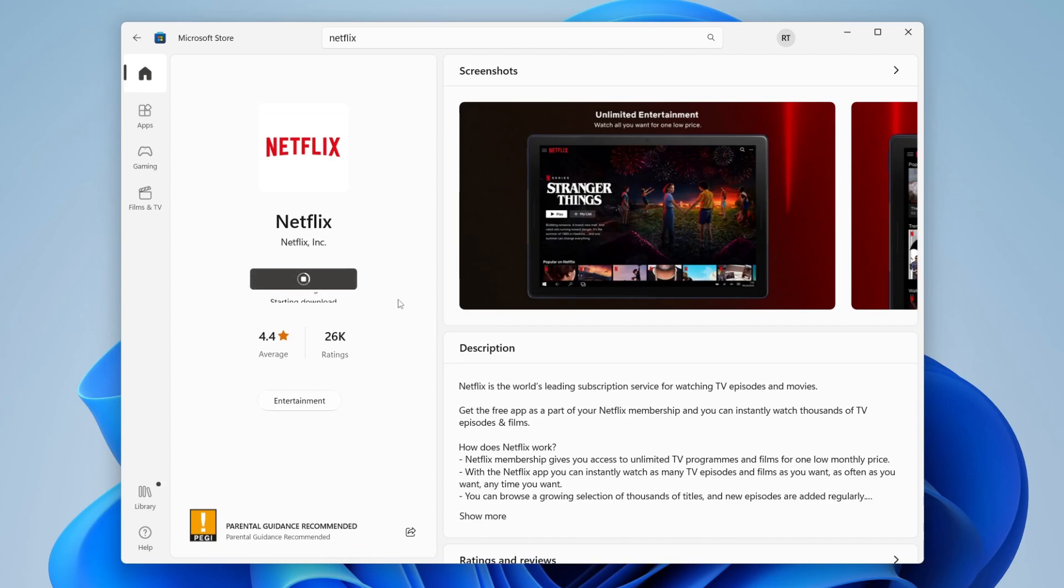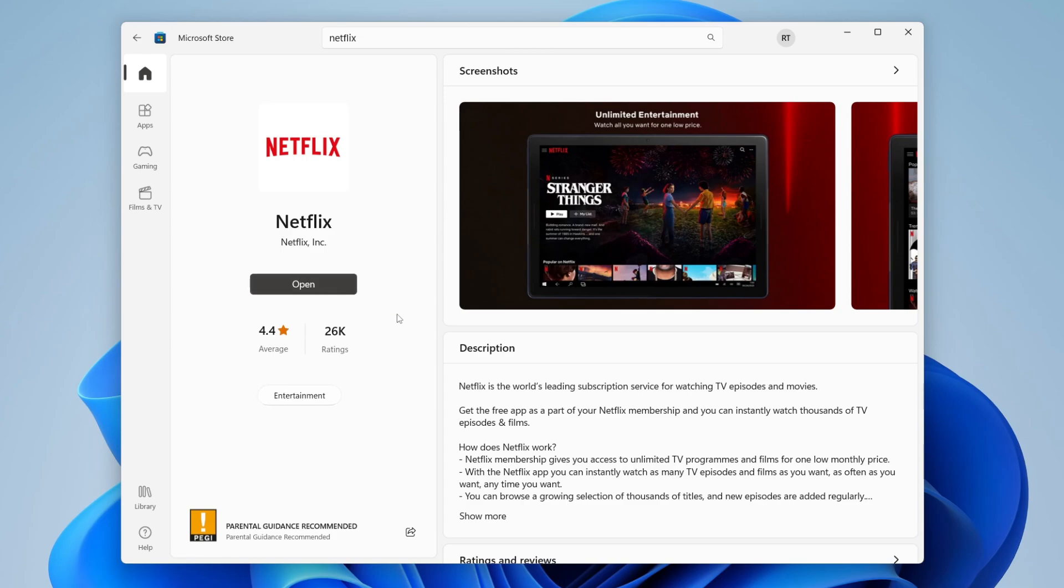It shouldn't take too long at all. It's a really small app. As you can see it's now downloading. 2.4 megabytes is really small so it shouldn't take long. It'll install and there we go, it's now finished.